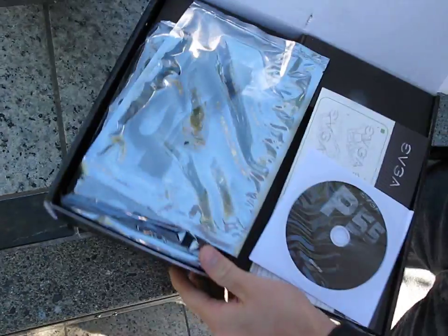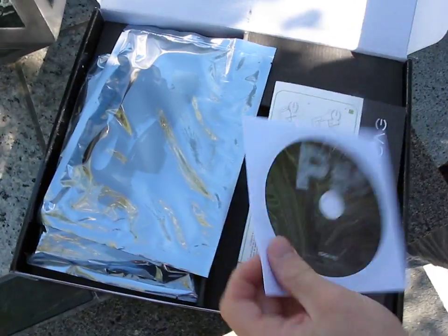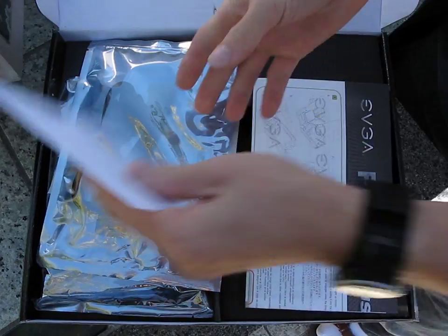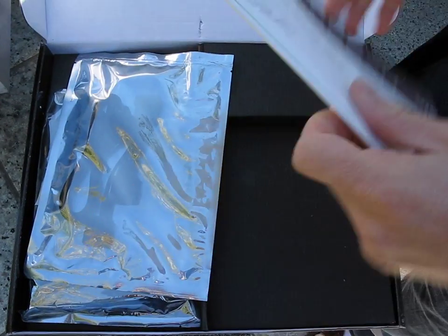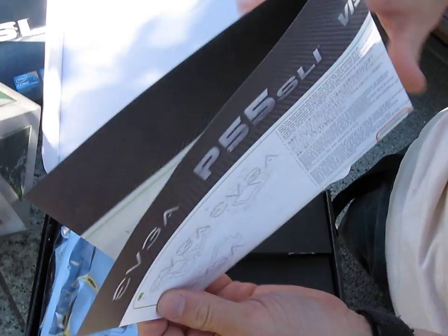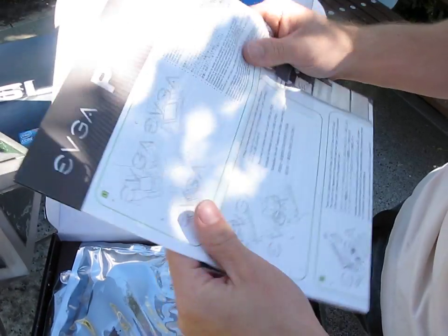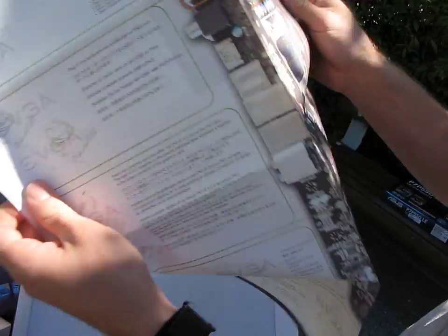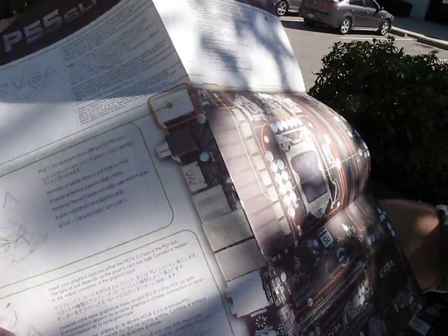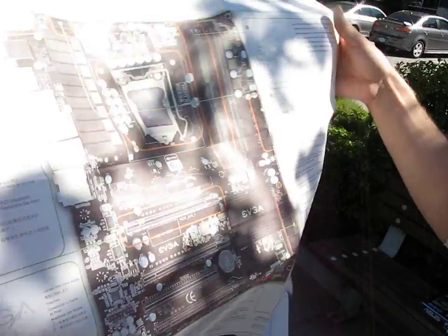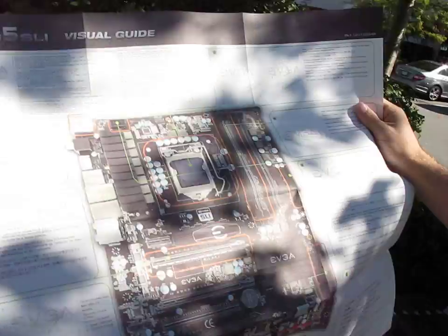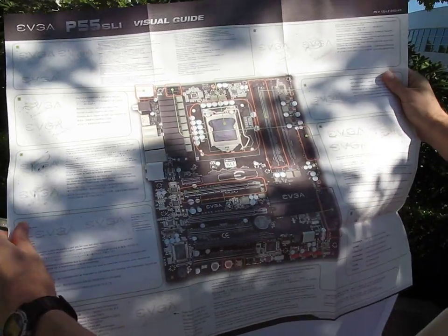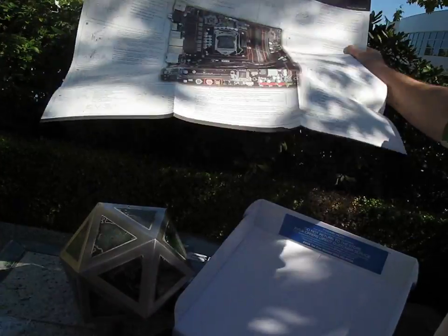Let's get into the accessory package. We've got our driver CD. Then we've got what seems to be the same guide that they had with the For the Win board, maybe a couple slight differences. That's your getting started guide. Oh no, it is different - it has just this board on it. There's your quick start visual guide.